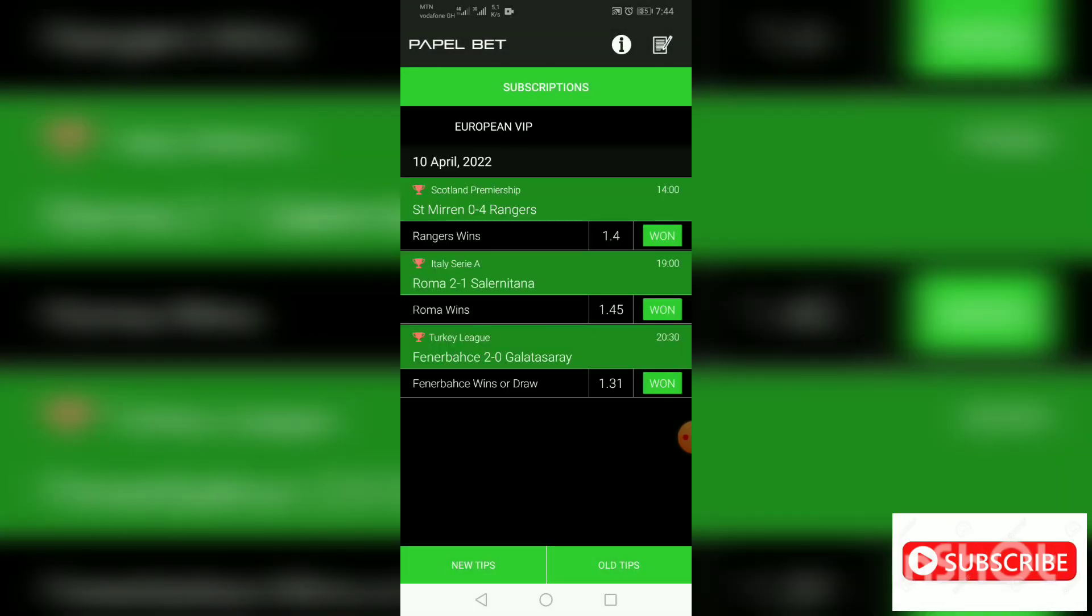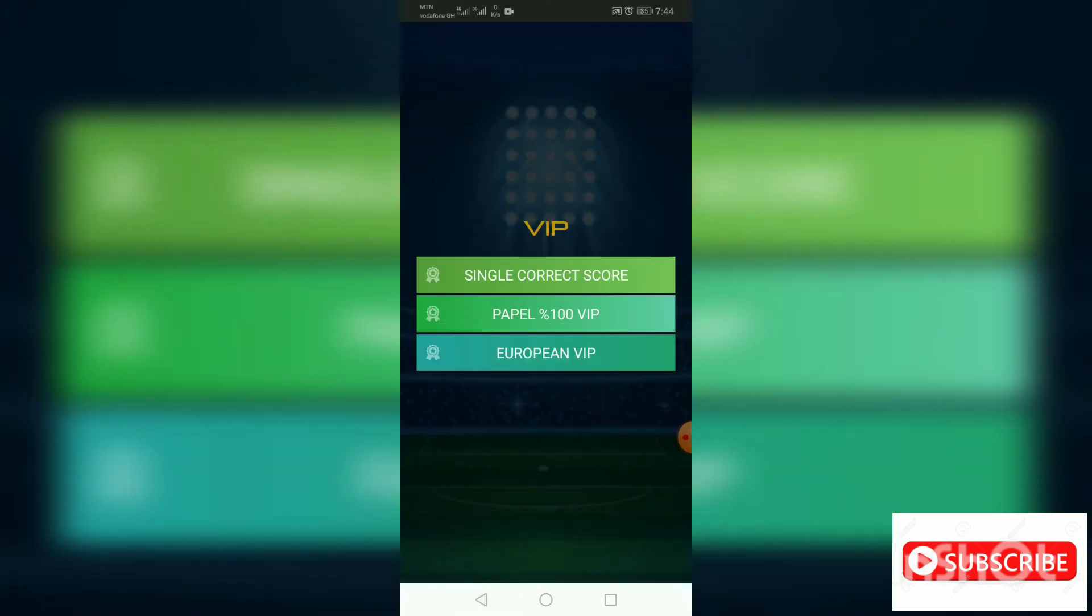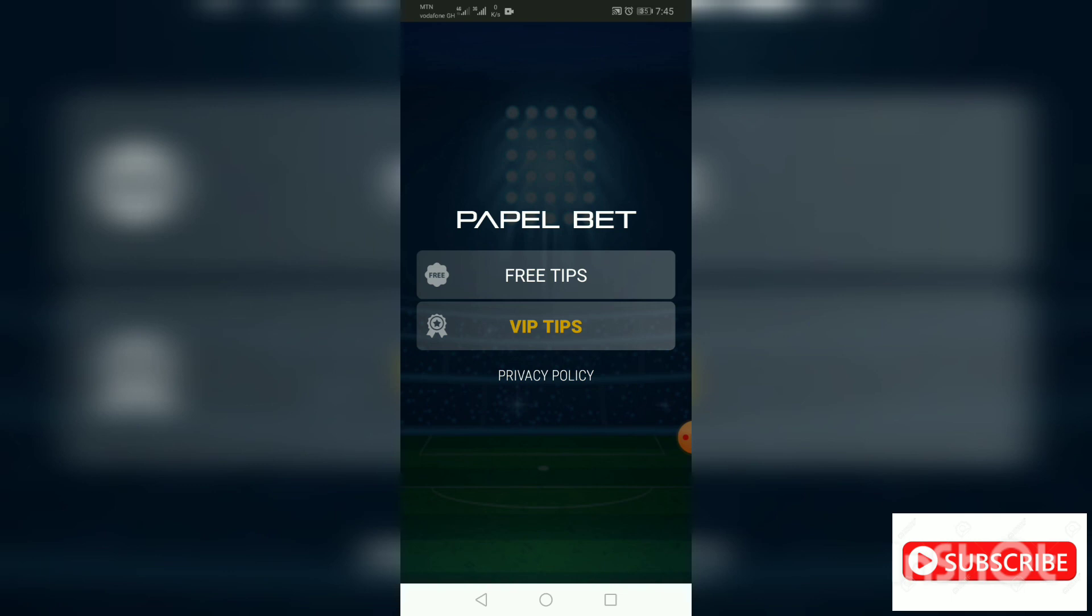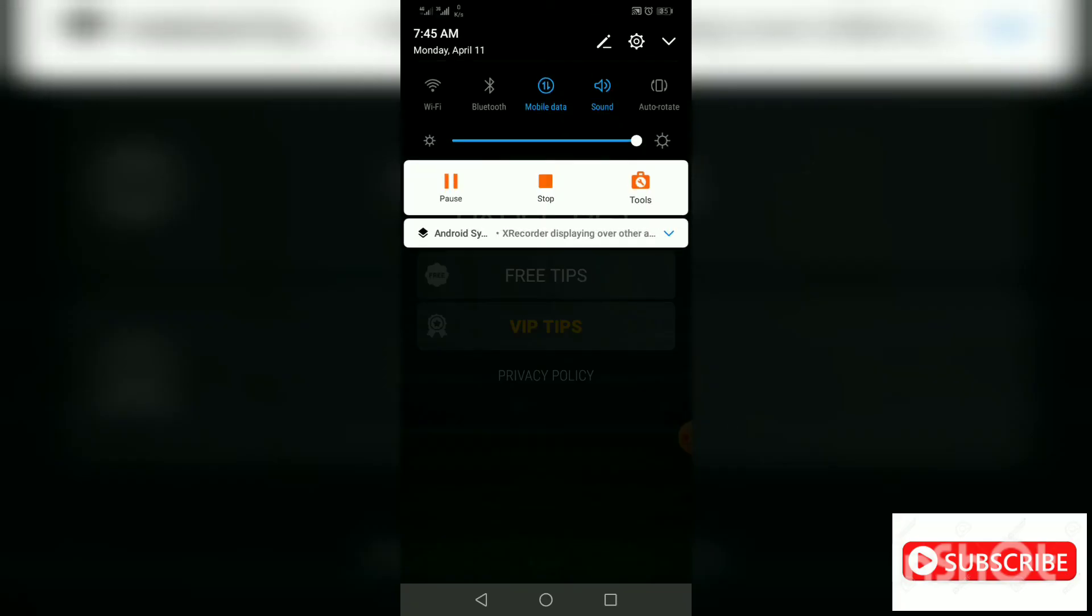So guys, we are done. This is how to hack this wonderful app for betting. Thank you guys, kindly subscribe to my YouTube channel. Follow me on Instagram, Facebook, Telegram, Twitter for more updates. Thank you very much guys. See you in my next video.